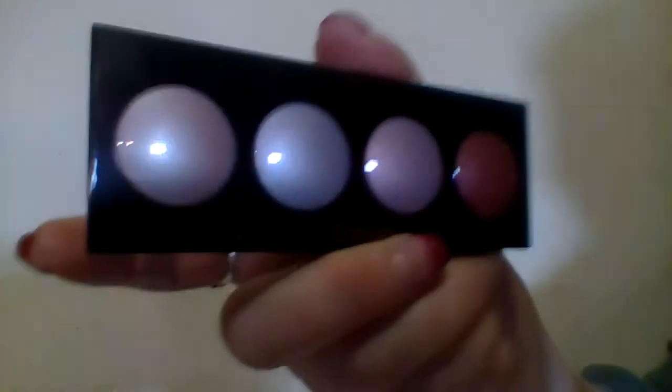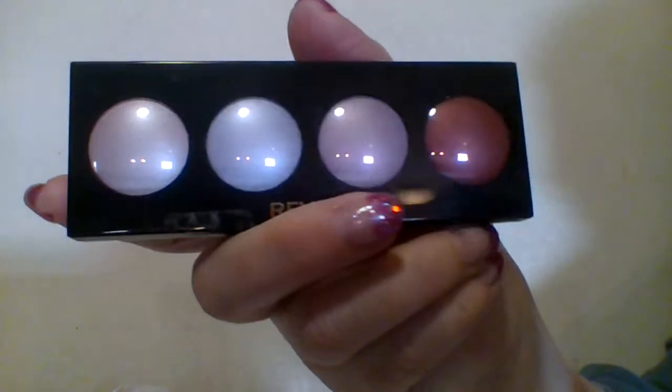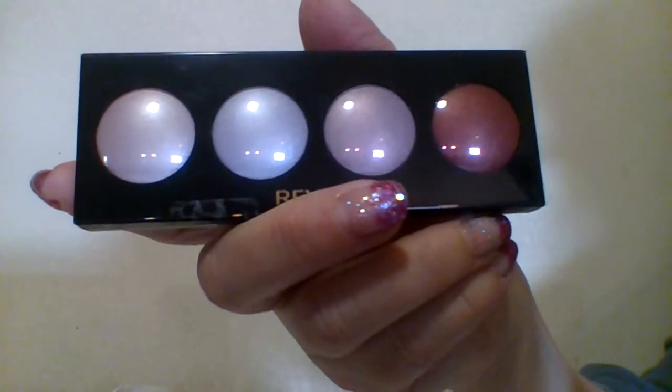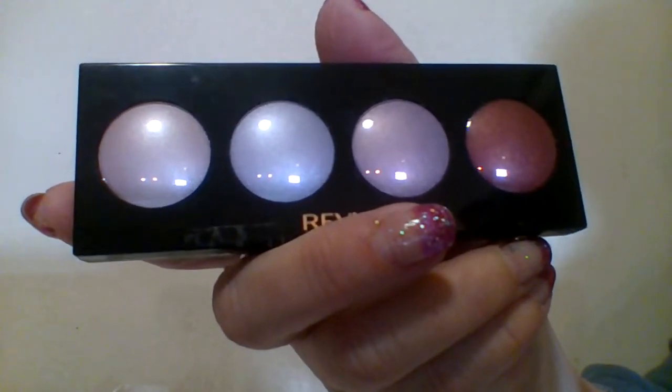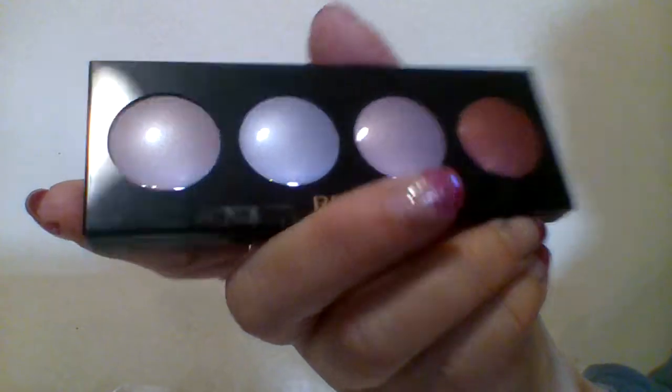Hey everyone, I hope everyone's having a great day. So I said I was done with this palette, but I decided to redo the wear test. This time I'm going to use a neutral matte color underneath the eye color.